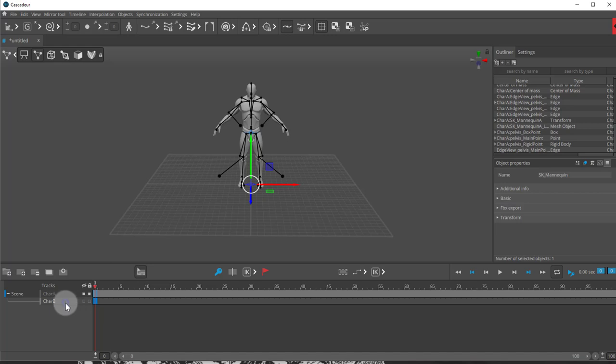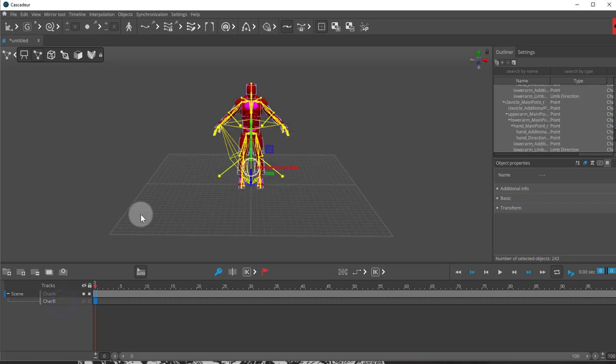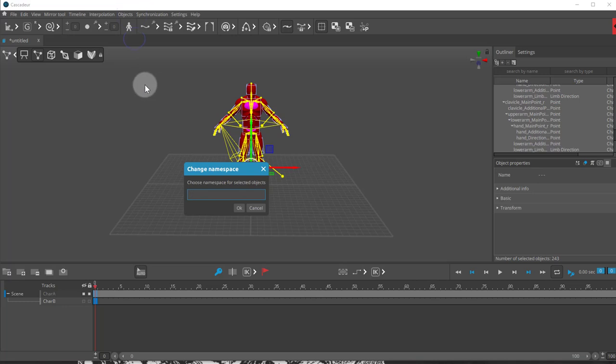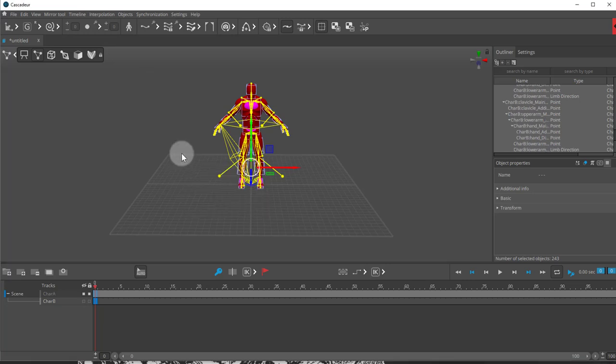So now we have this guy. And I'm going to do the same thing, the namespace thing that I did with the other one. So I'll hold Alt, double click, come to objects, change namespace. And this is going to be my character B. Press Enter. So now we have two characters in the scene.